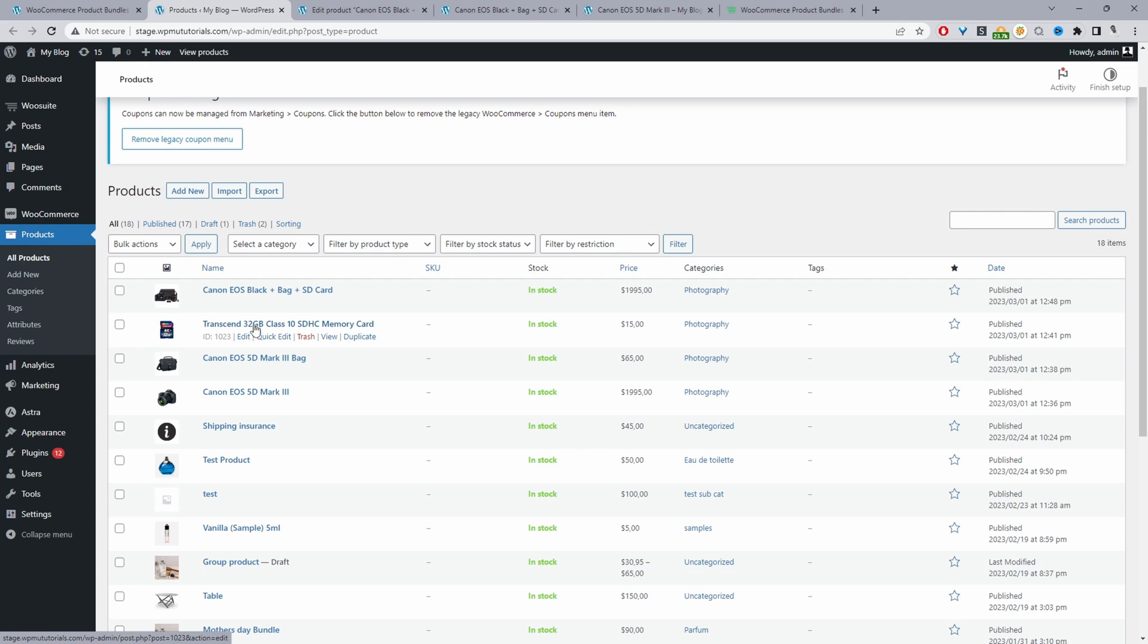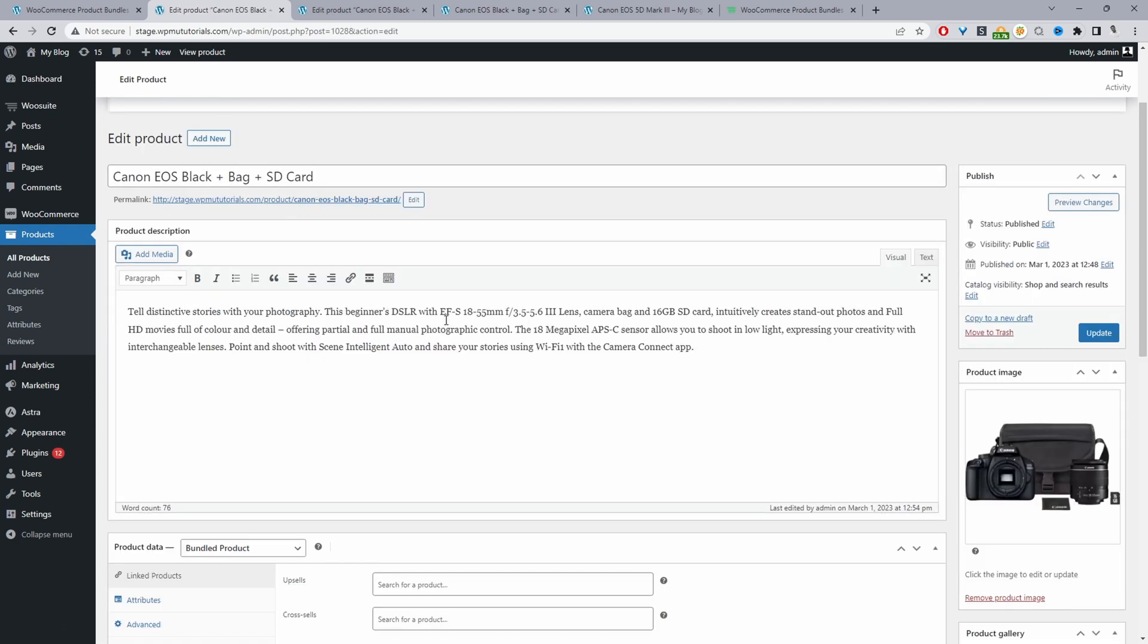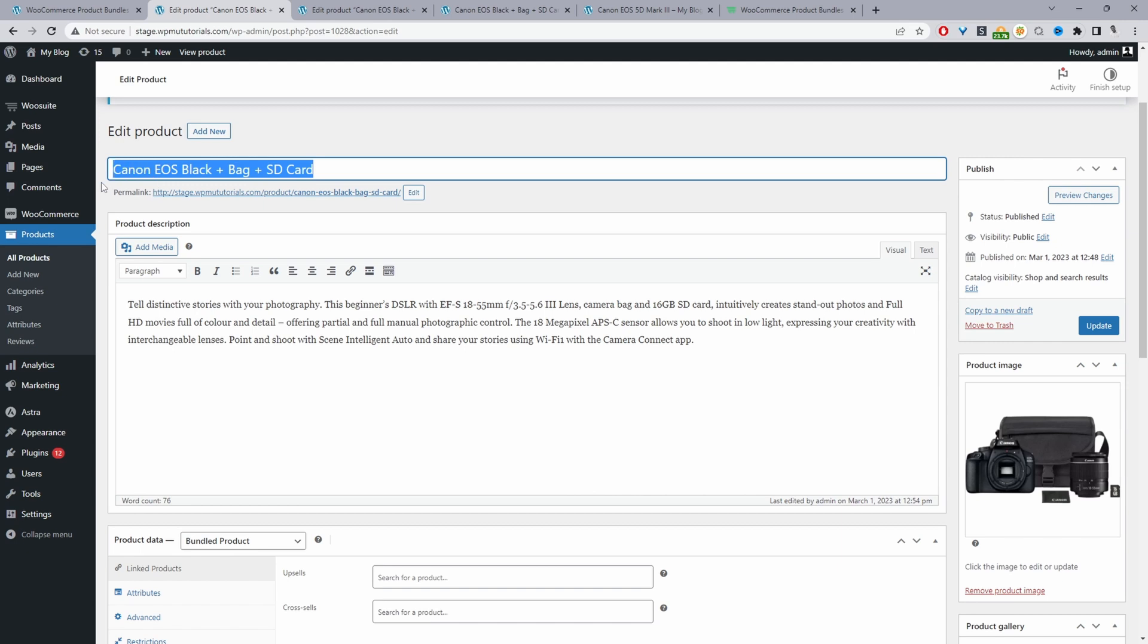Our bundle will serve as our combo offer, so we'll just click add new product. Since I've already created one, I'm going to edit this one here. Just like any other WooCommerce product we'll start with the product name, so here I've just added the product name plus bag plus SD card.